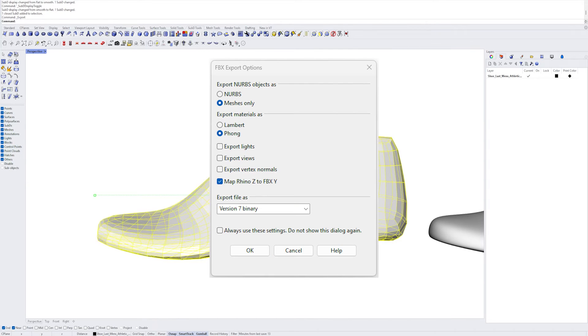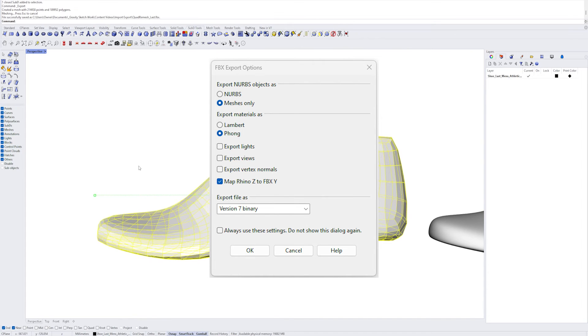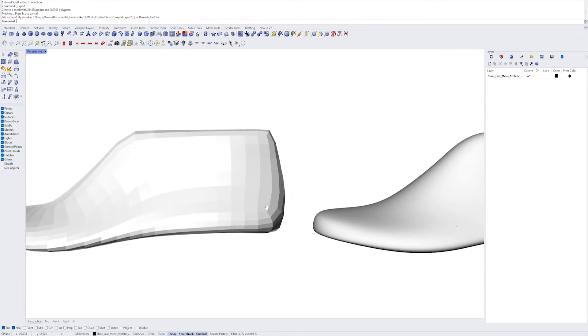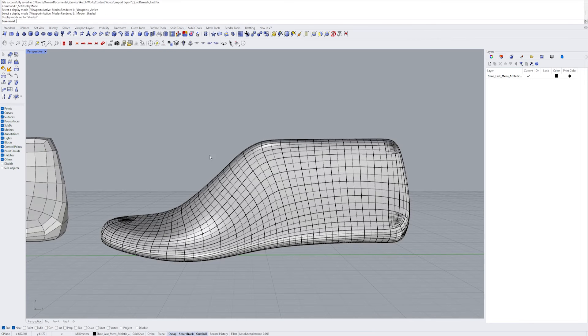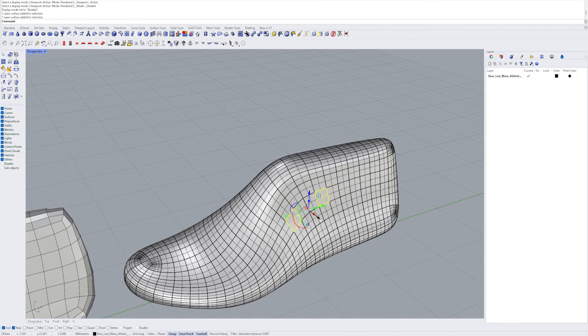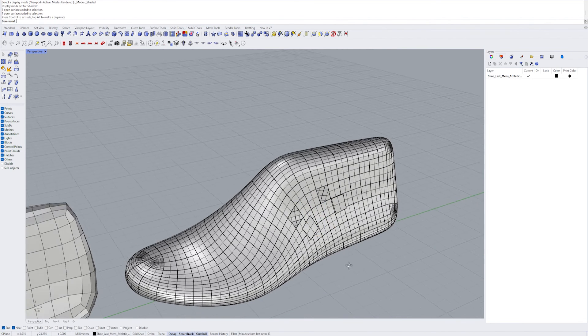On this dialog box, select Meshes Only. If you export NURBS, it will look nice and smooth, but all of the surfaces will be separate objects as you can see here.